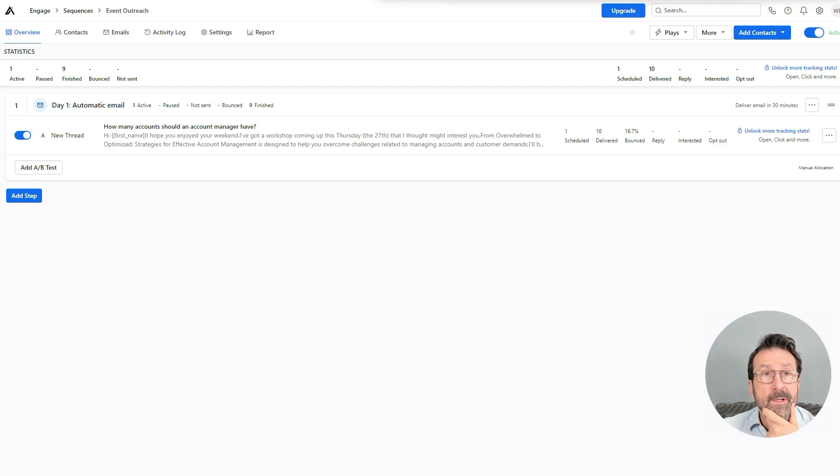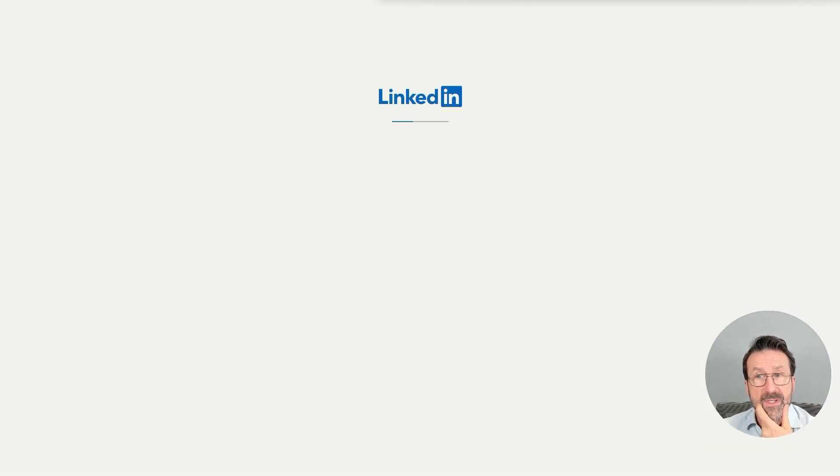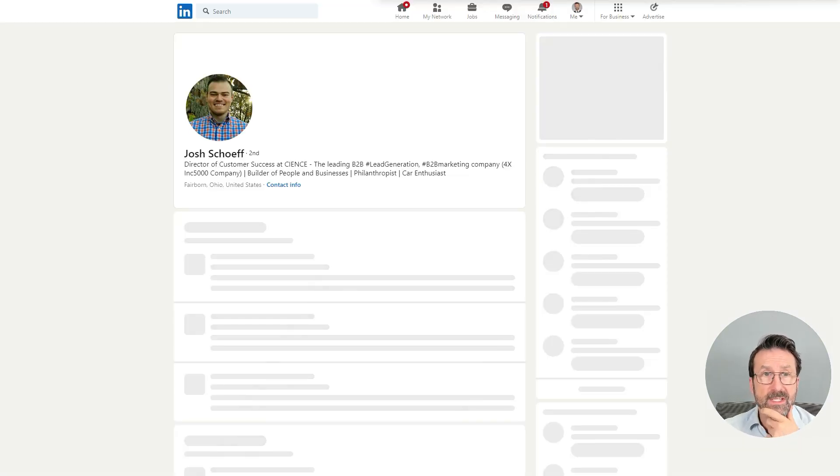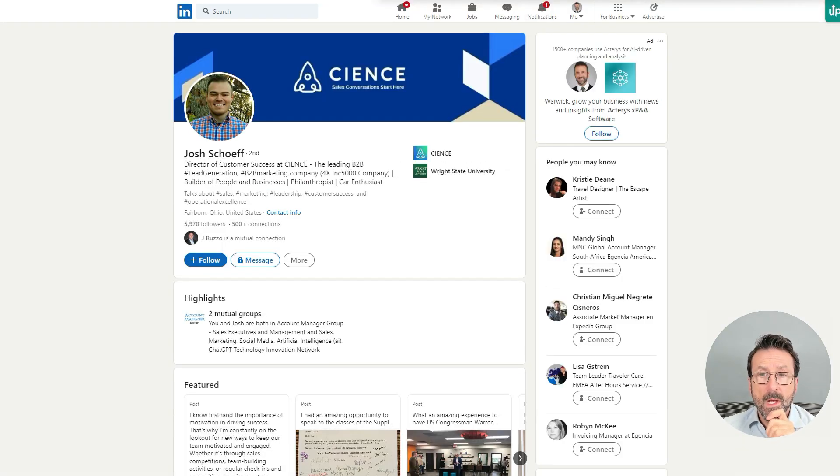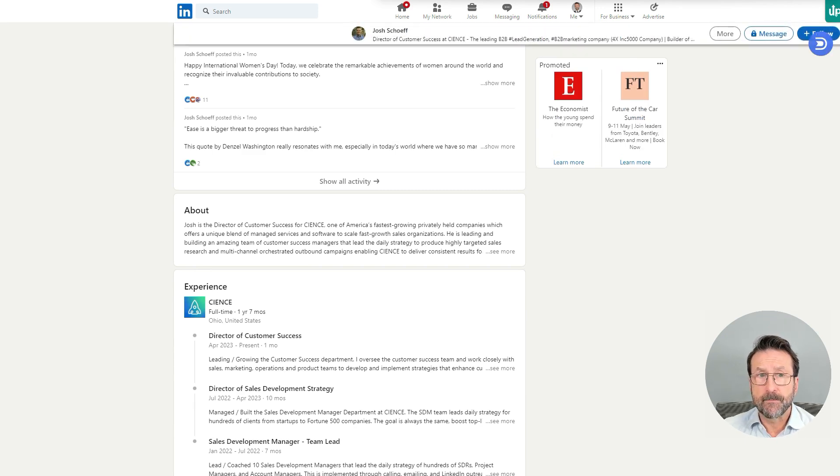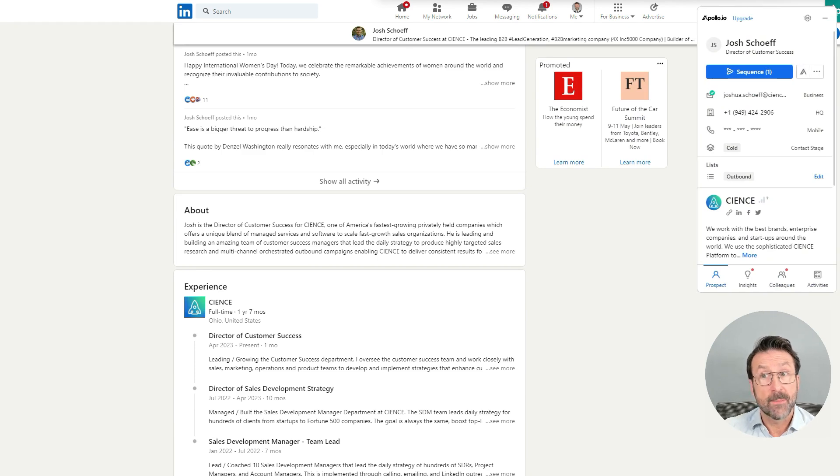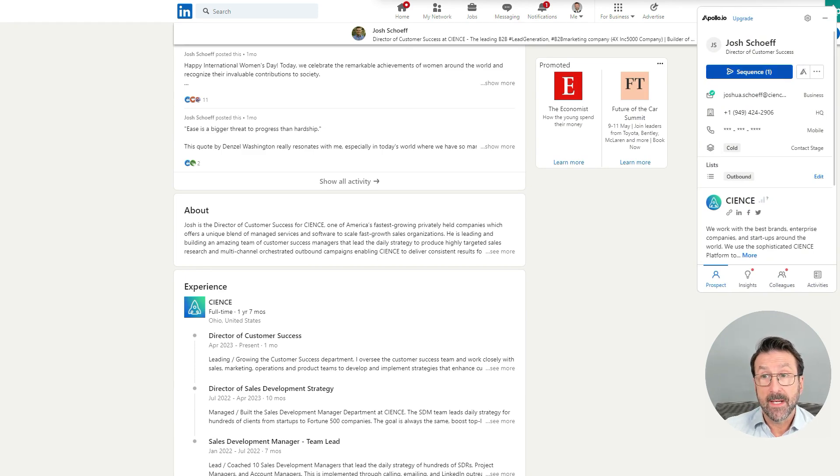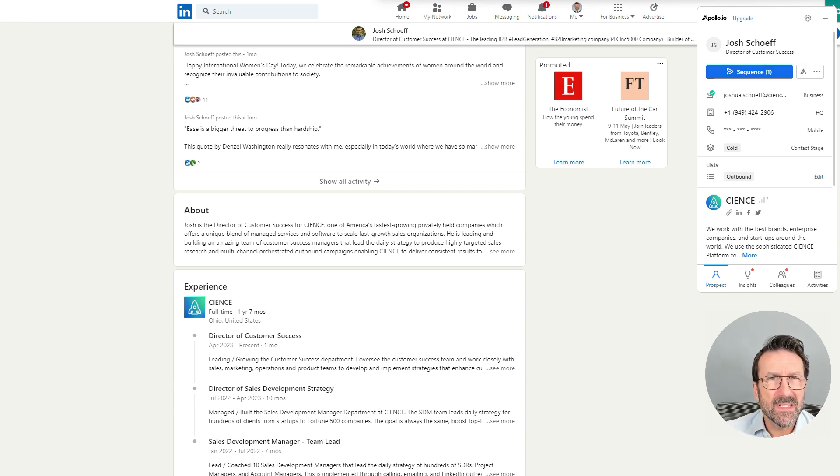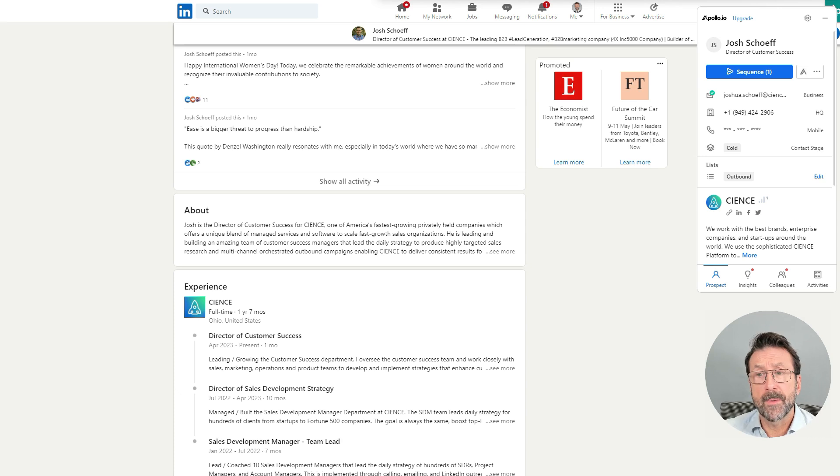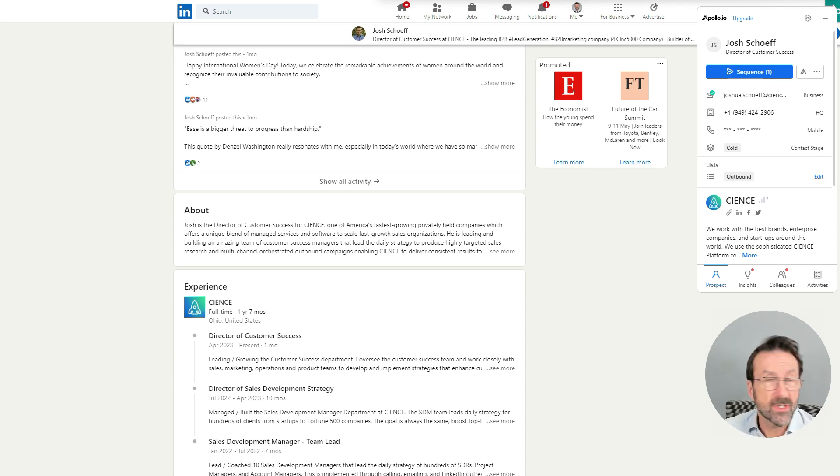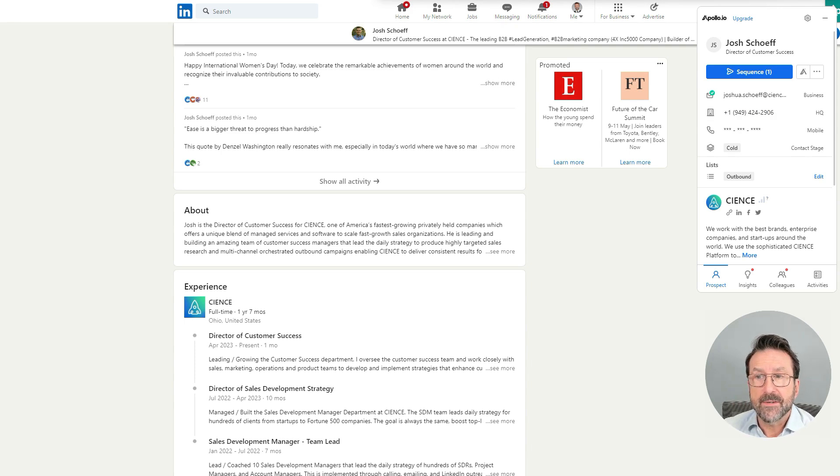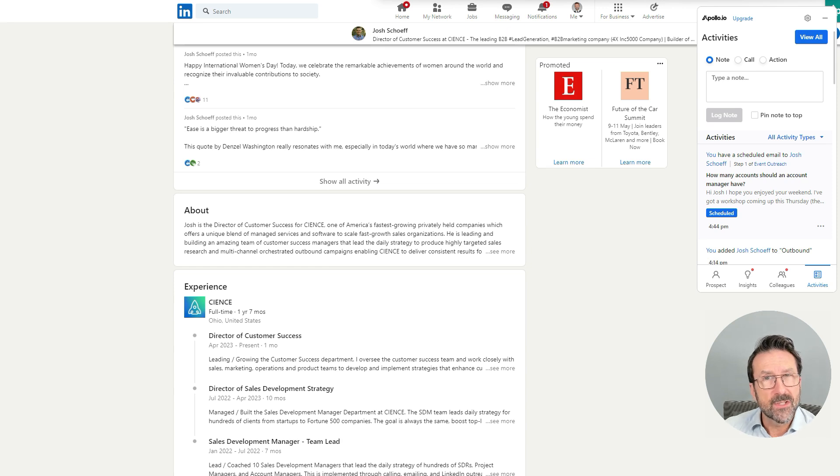All right, so now if we go back to Josh's profile on LinkedIn, I'm just going to refresh this. You'll see that automatically the Apollo dialog box is going to pop up. Now you can see it's populated that he's in a sequence. So if I forget who I've enrolled in sequences and I'm not sure who I've reached out to and want to stay in touch with, anytime I go on LinkedIn, this is going to pop up and remind me and go, oh yeah, actually, I have started to reach out to Josh. I've just forgotten.